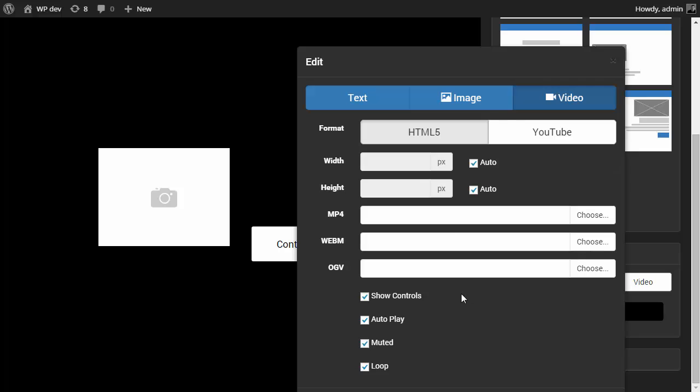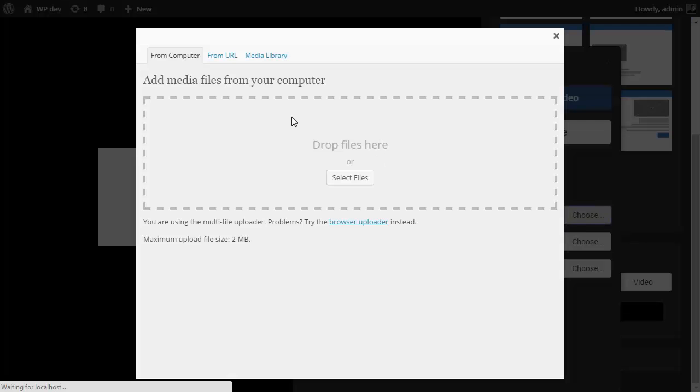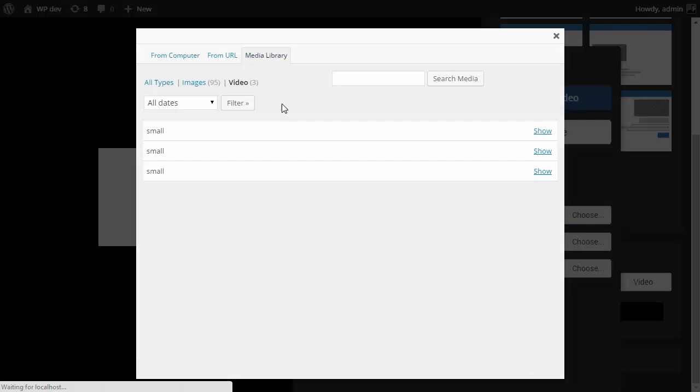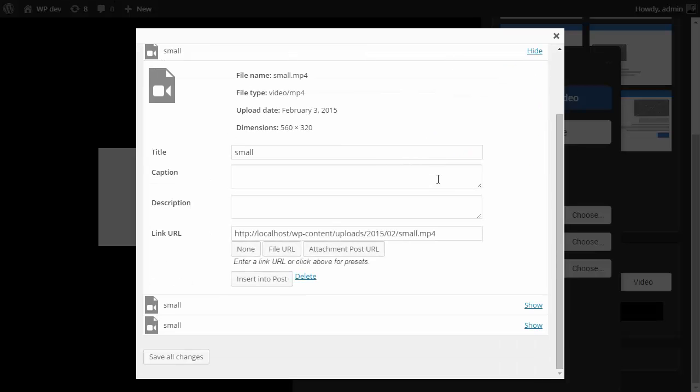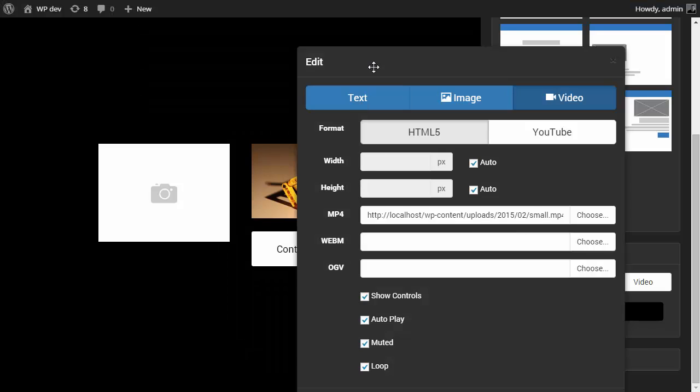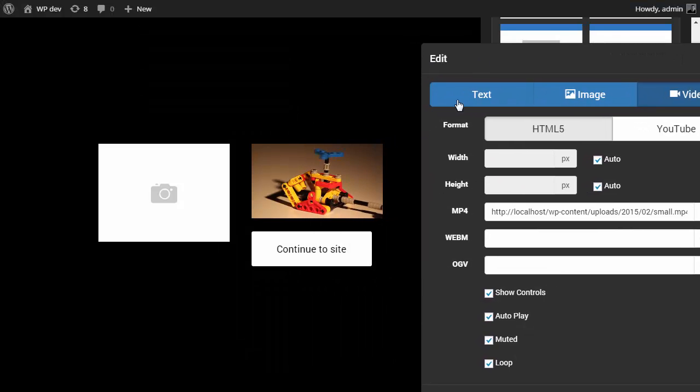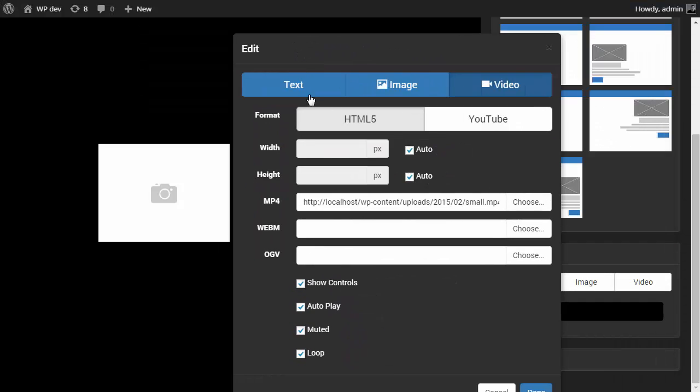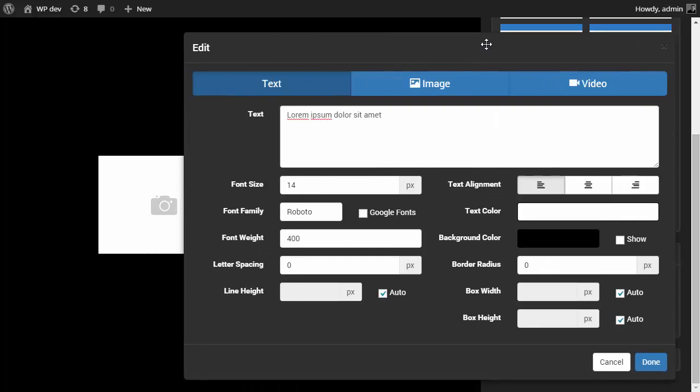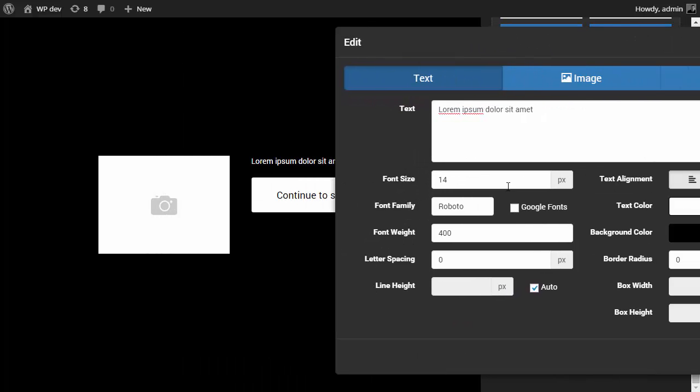And for the HTML5 video, I need to choose from the media library three formats for the video. If I insert the MP4, you can see that it's already playing. So let's bring it back to text.